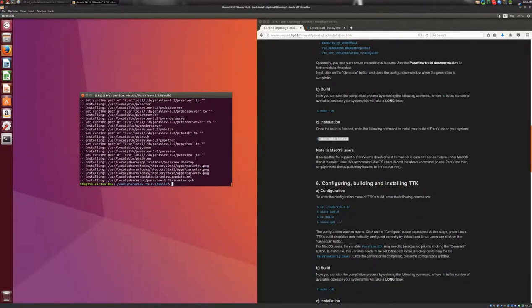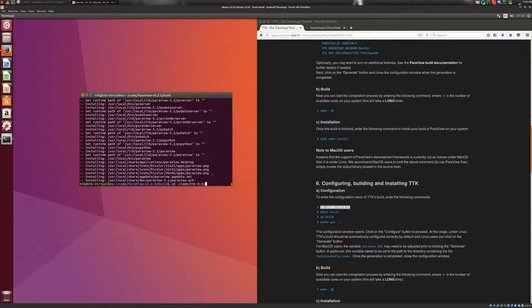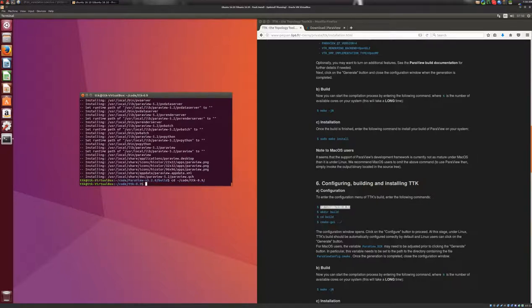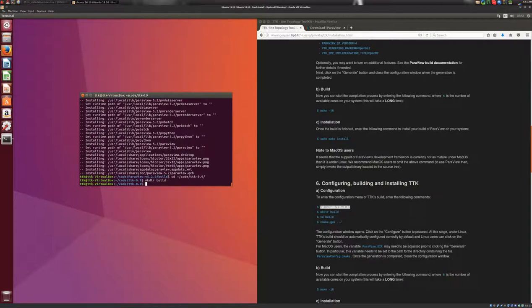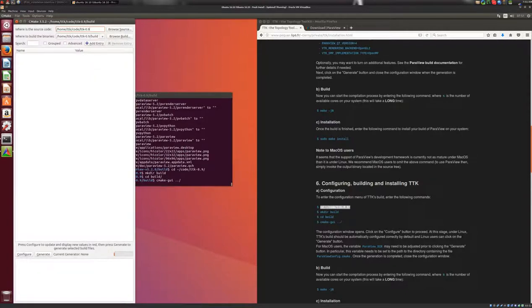So we will move to the directory where the TTK sources are located. We'll create a build directory. We'll go there. And we'll call CMake GUI to configure TTK's build. So here, we'll click on the configure button.